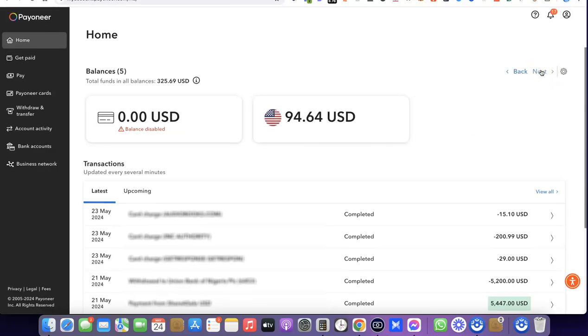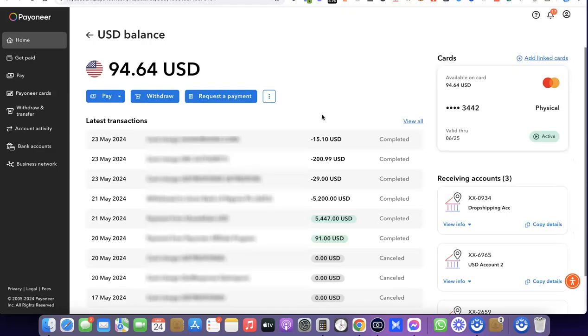So what you want to do is scroll to the account you want, which is USD. This is my only USD account with Peony, so I'm going to click on it. When you click on it, it's going to bring out the details.